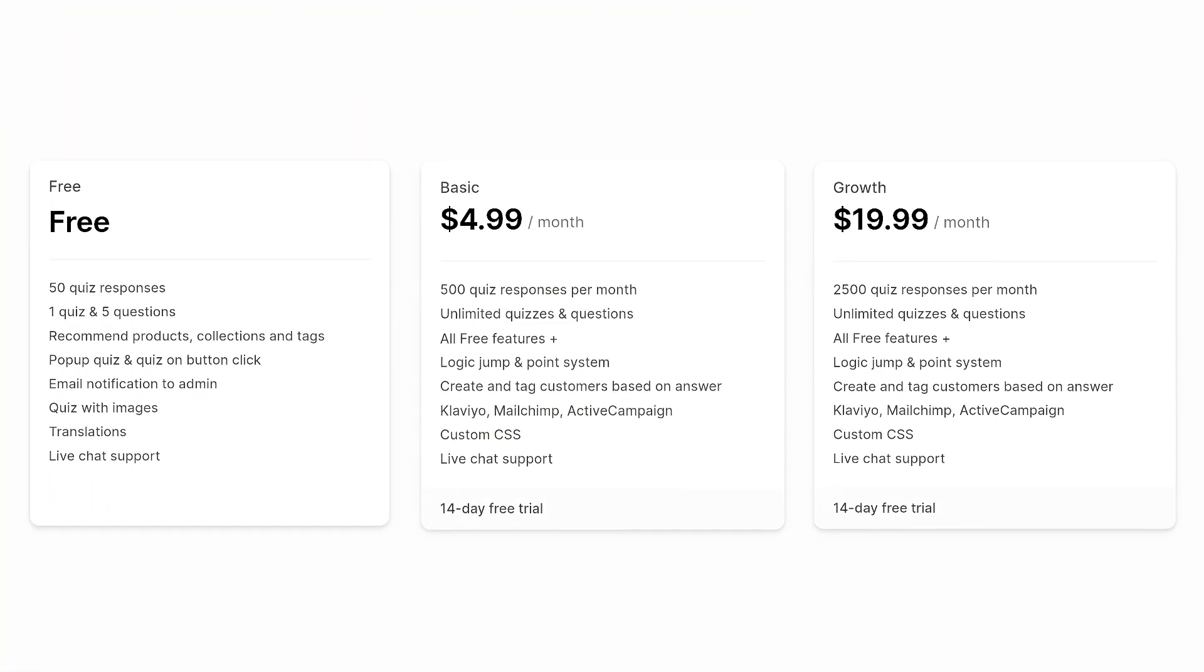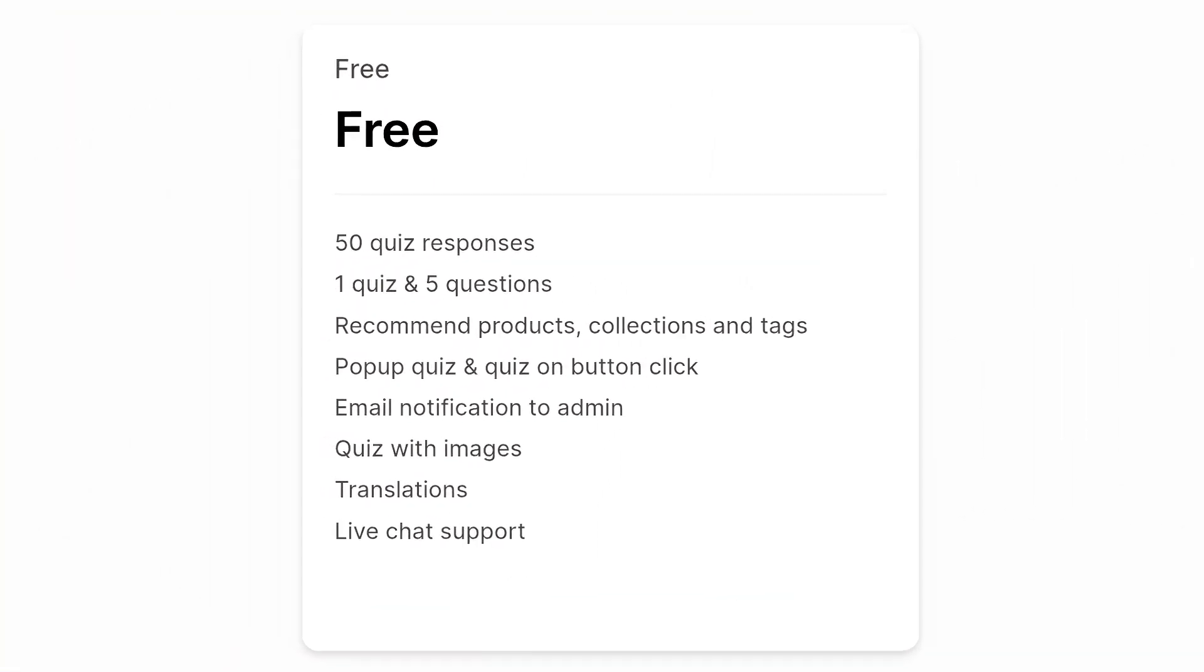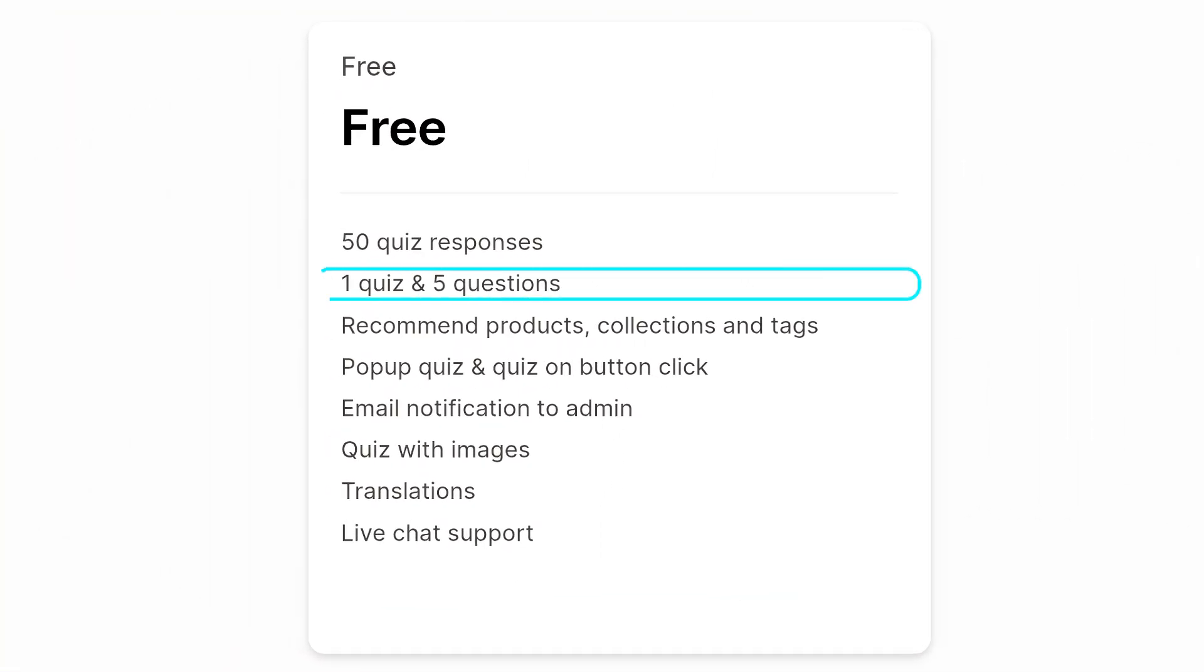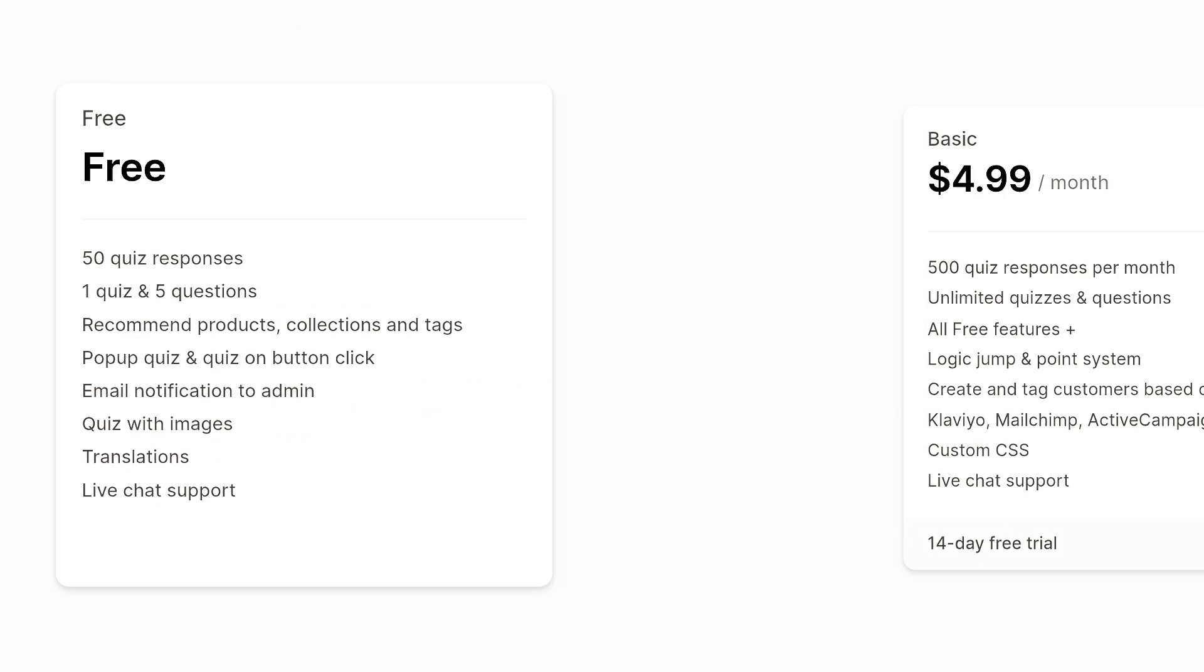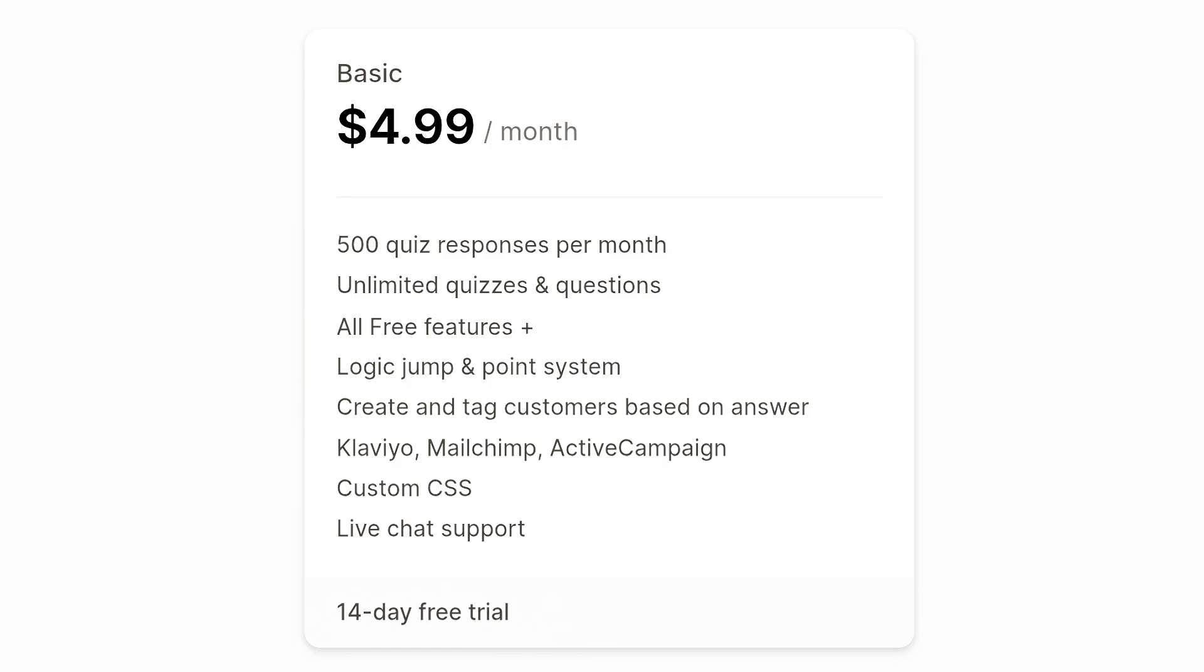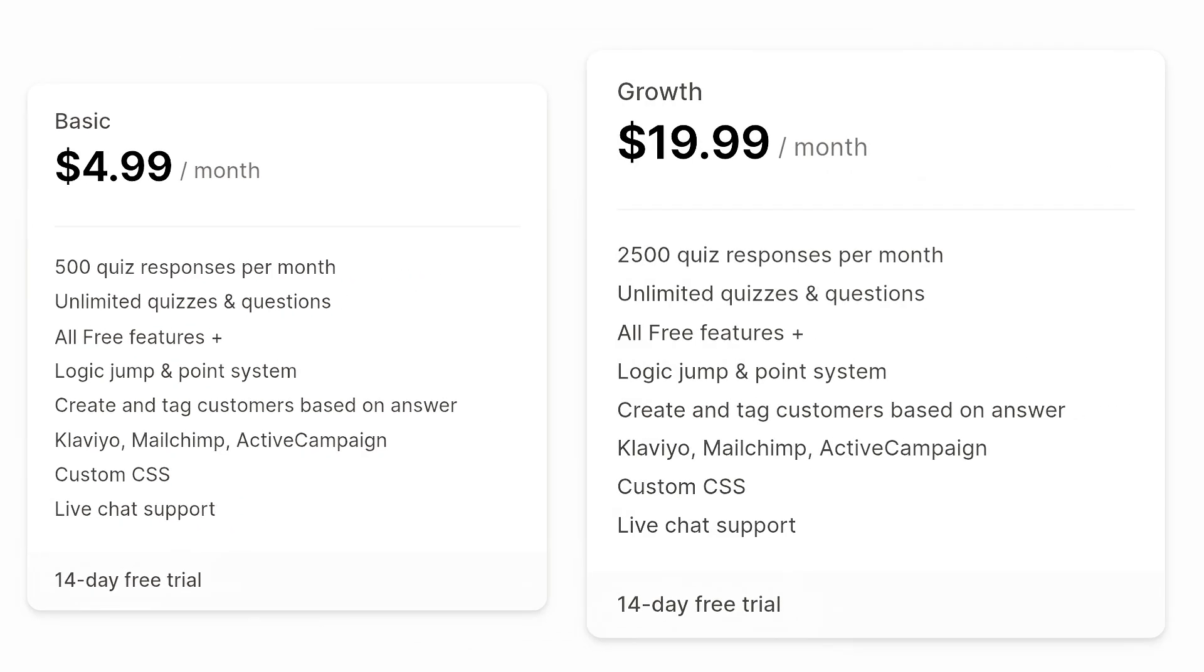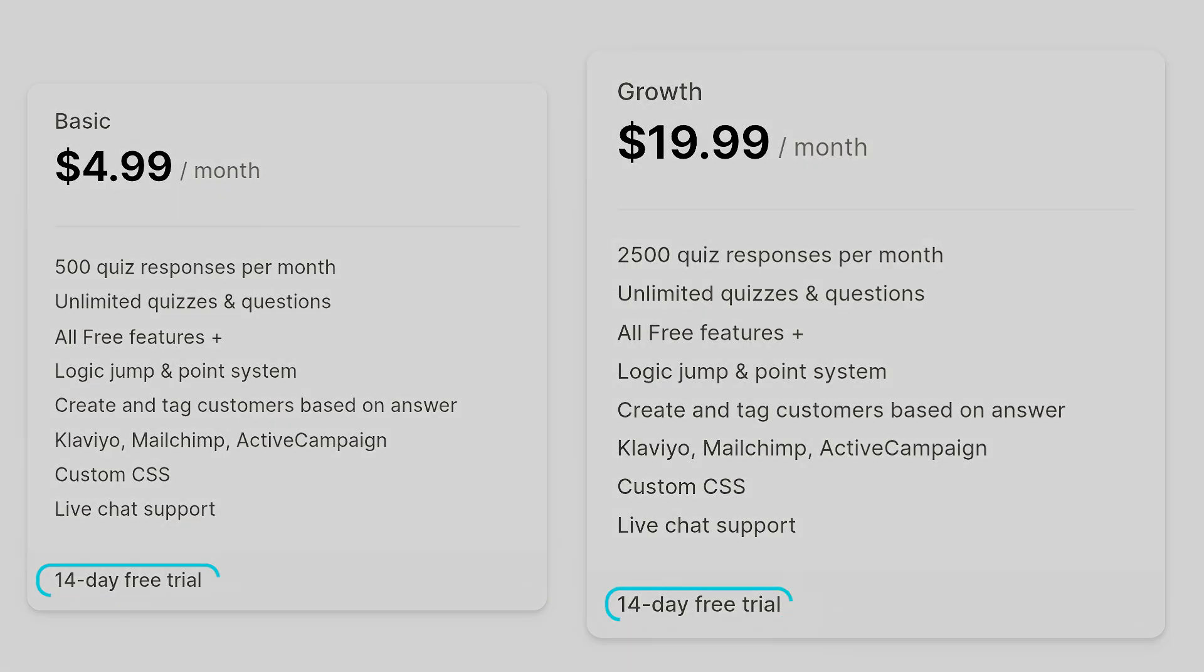Talking about the plans, the free plan allows you to create one quiz with five questions, and you can take up to 50 responses. This doesn't sound too much, but in comparison to other tools which we will mention ahead, this free plan offers a lot. The basic plan only costs $5 per month, and the growth plan costs around $20 per month. The paid plans offer a 14-day free trial, which can be very handy, especially when you are just starting out.